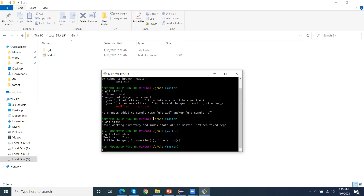Thanks for watching this video. I hope this helps you understand and use git stash commands in your real projects. This concept and these commands will be very useful.